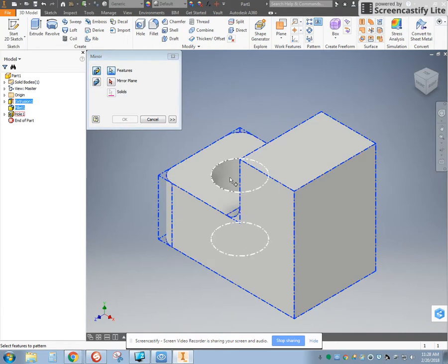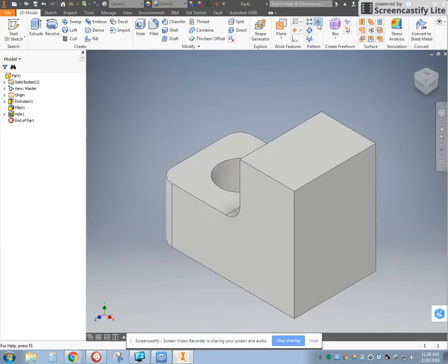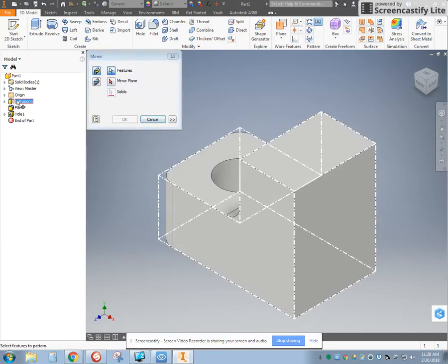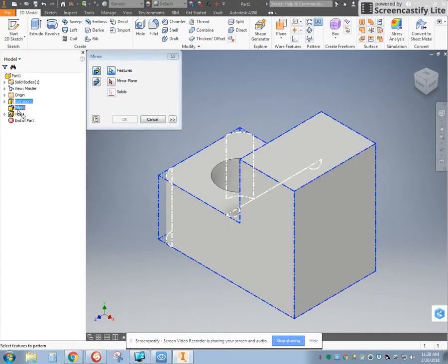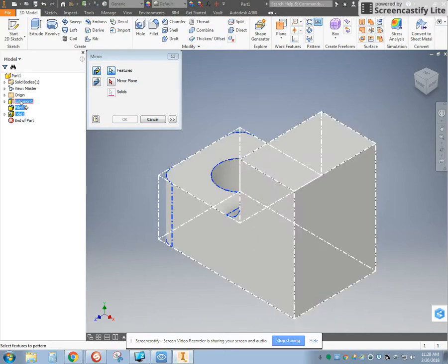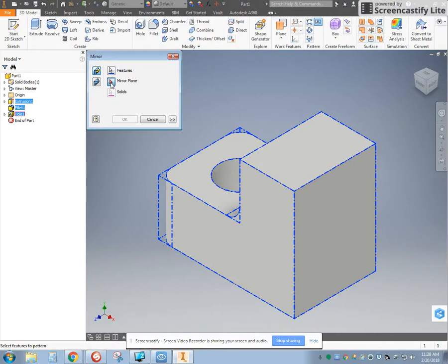the original box feature, the fillets, and the hole because I'm in the feature select. What you can also do is when you come into the mirror tool, you can also select them over on the left-hand side, which is very helpful. So I select what I want to mirror first, and then I click on the mirror plane.